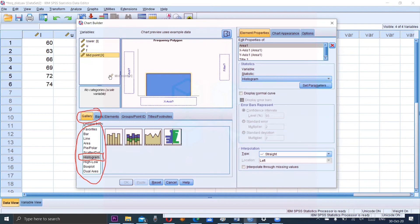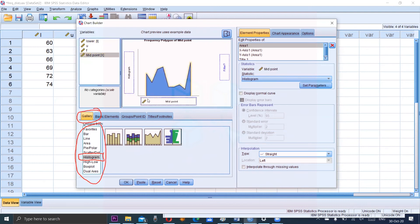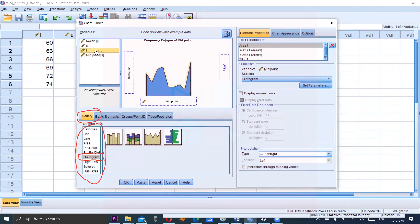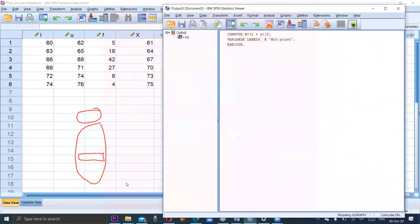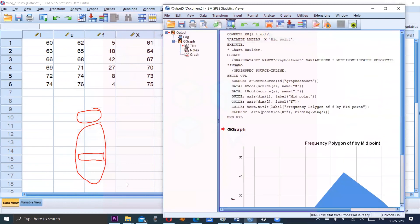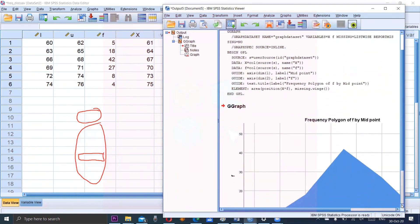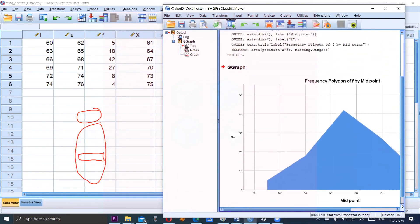and also select the frequency to the y axis. Okay. This is our frequency.